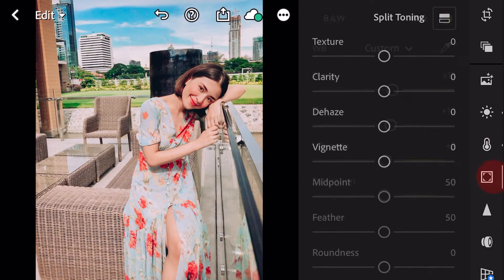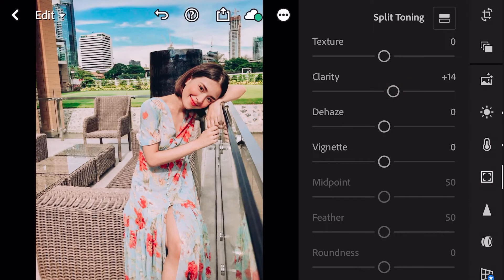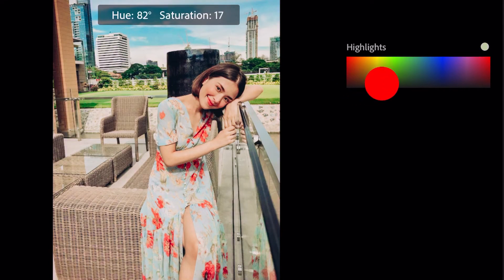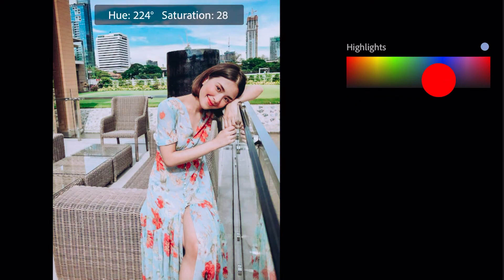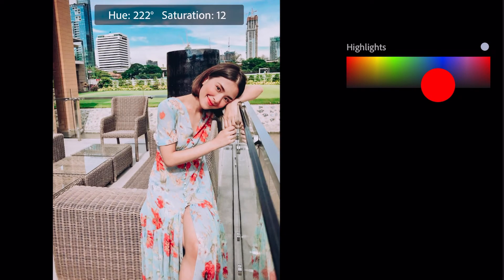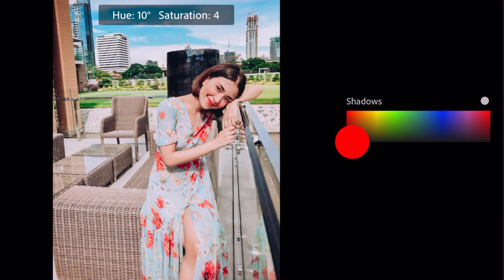Next go to effects. Clarity plus 14. Go to split toning. Bring hue 223 and saturation 12 for highlights. Bring hue 28 and saturation 15 for shadows.